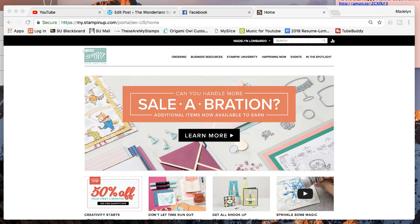I just want to quickly show you the kinds of things that you get by being a part of Stampin' Up and the Wonderland Stampers.